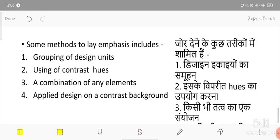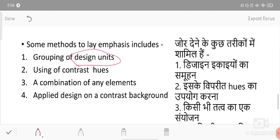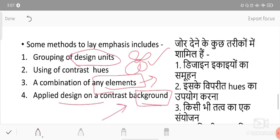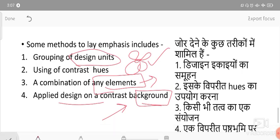How to achieve emphasis: grouping of design units - some design units make a group to present them as emphasis. Using contrast hue - like yellow color on a blue background, or green color on a red background - contrast colors create emphasis. Combination of any elements - single or two or three elements combined - can create emphasis. Also, applying a design on a contrasting background can be an emphasis part.